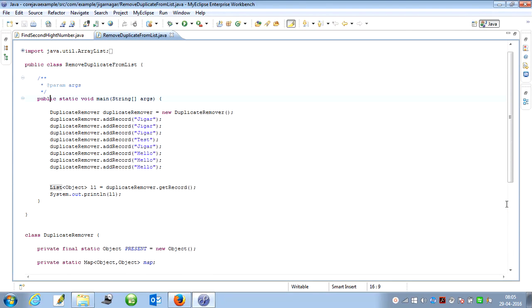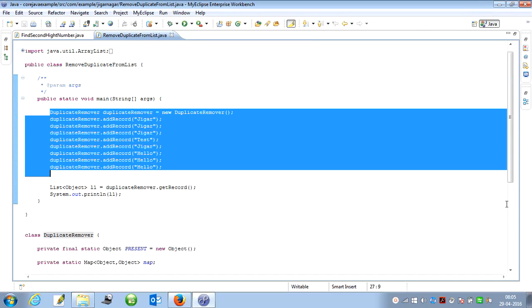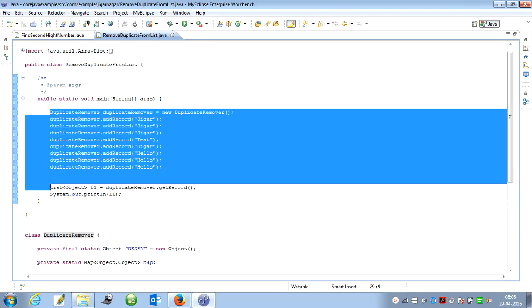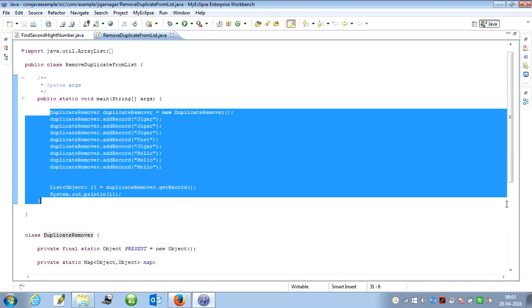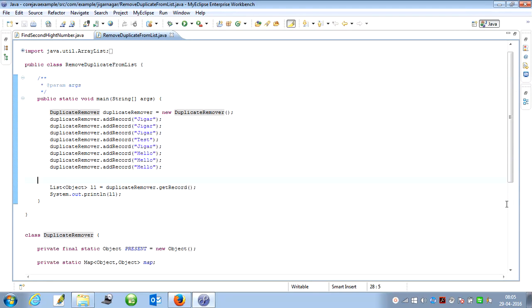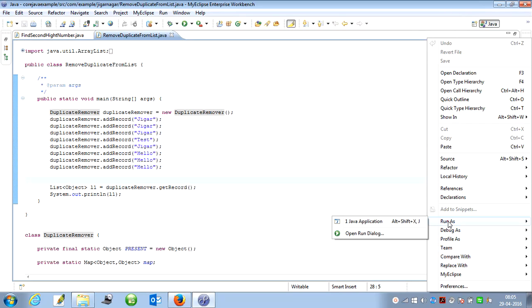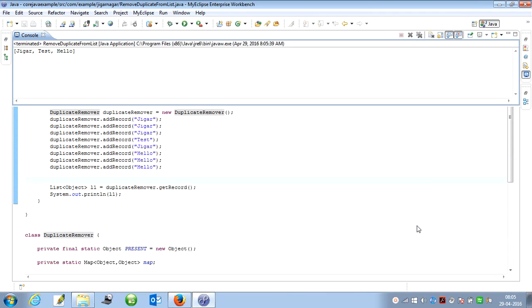Let's see. You can see that I have created the DuplicateRemover class where I am adding the objects. Finally, I have requested to return the records and print them as well. It's a simple example. You can see that all the duplicate elements are eliminated. It just prints Jigger, Test, Hello.